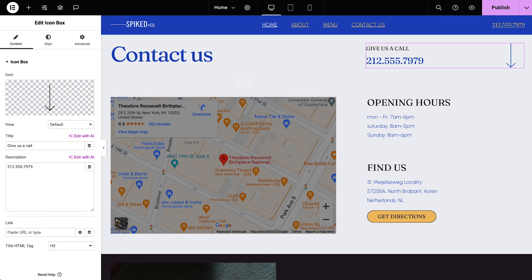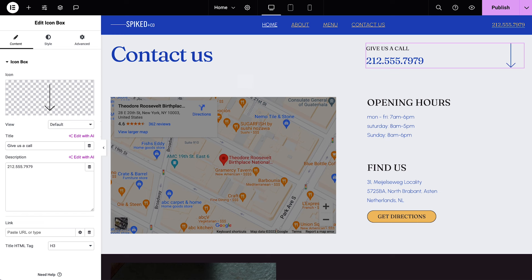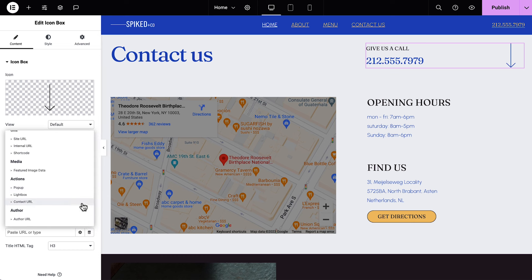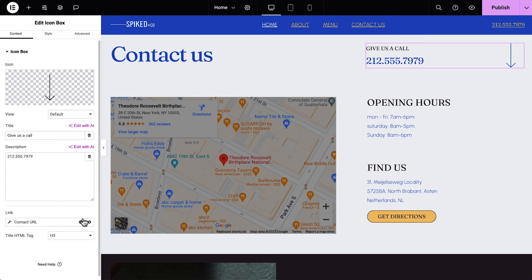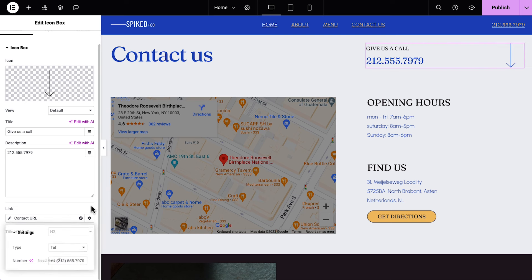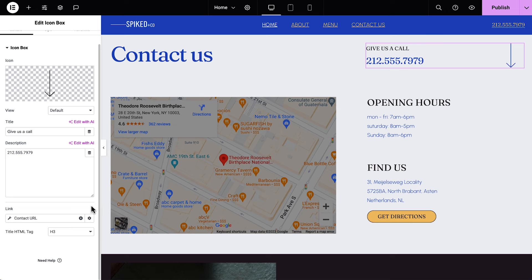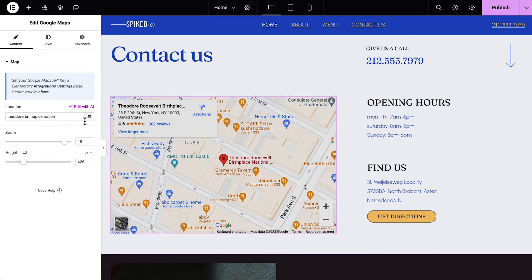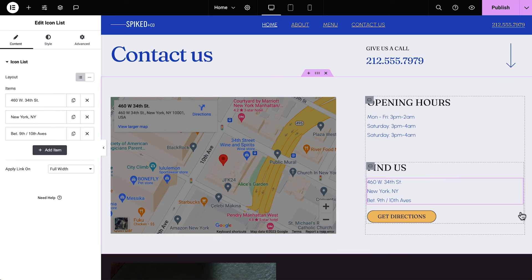Update the content and style for the remaining heading and icon box. Next, we'll add an action link to the icon box so our visitors can call without leaving our website. Click Dynamic Tags and under Action Links select Contact URL. Click the wrench and set the type to tell. Paste in a phone number and our link is set. Select the Google Maps widget and update the location with your address. Update and style the information on the elements on the right as needed.